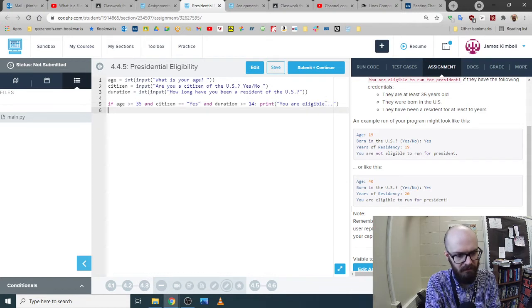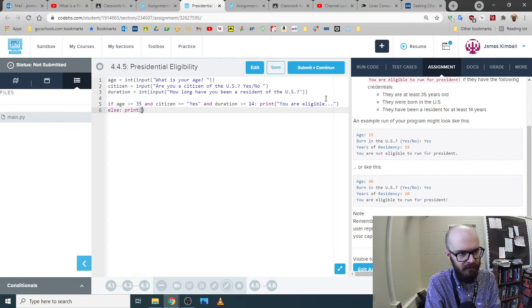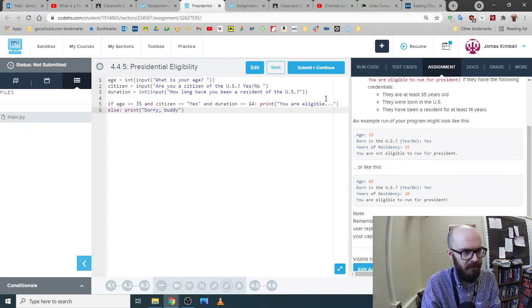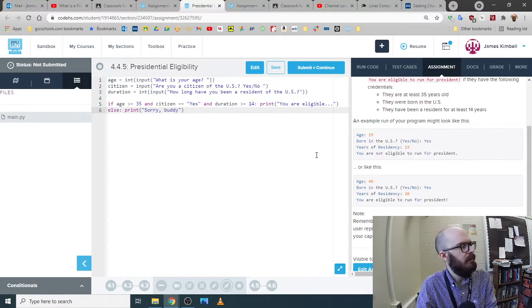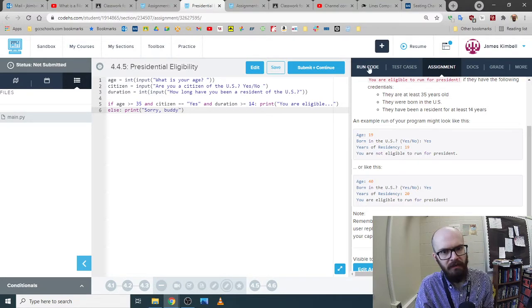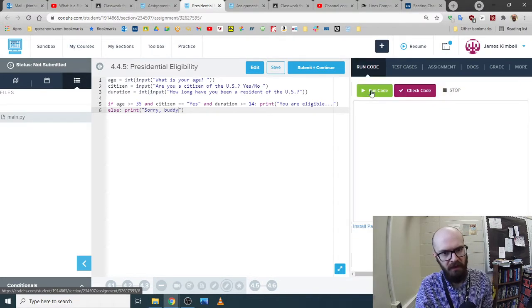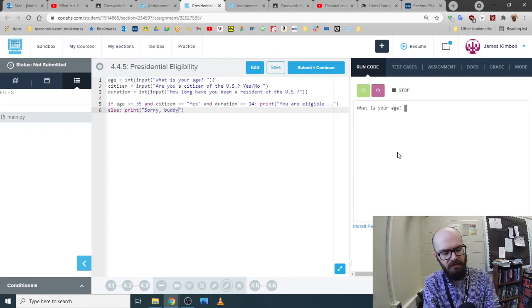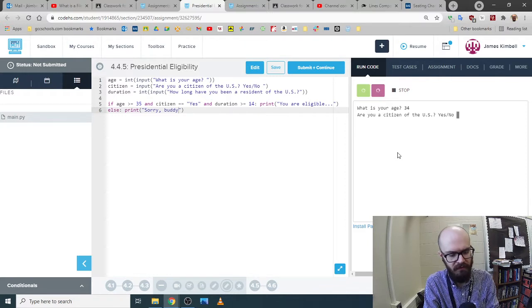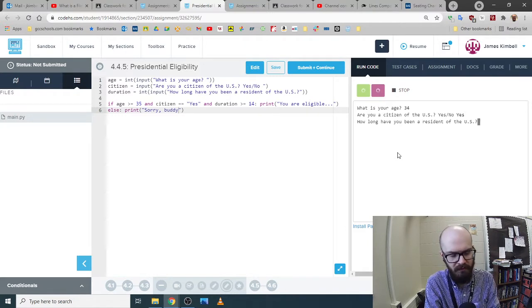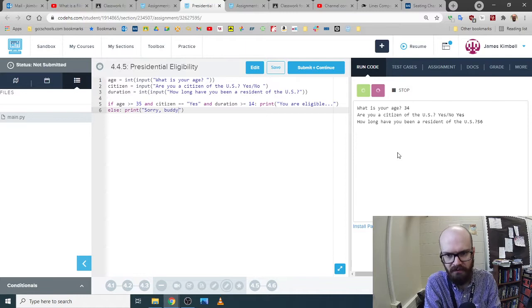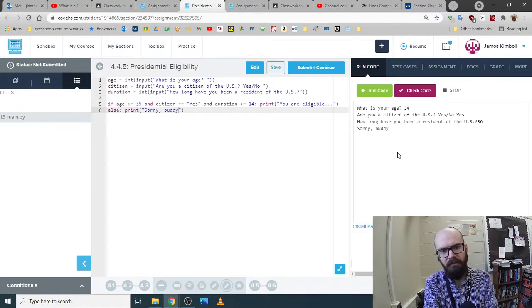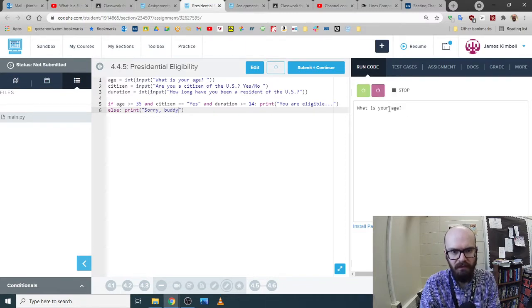Then print you are eligible. If not, print sorry, buddy. Okay. Before I do their check, I'm going to run to see if it just makes sense in my view. What's your age? 34. Are you citizen? Yes. How long? 56. Sorry. Okay. Let's do one where the answer is going to be yes.